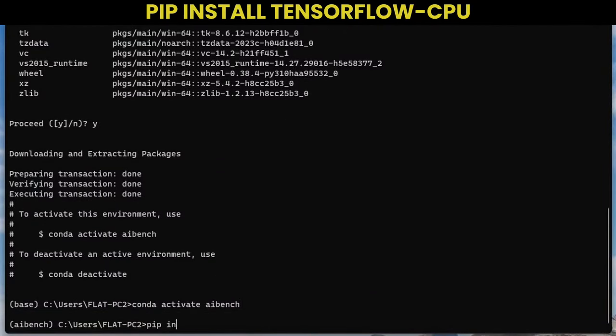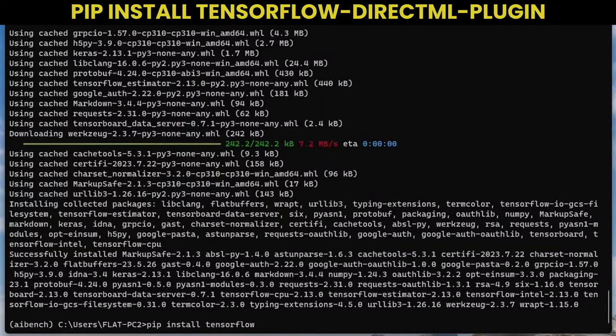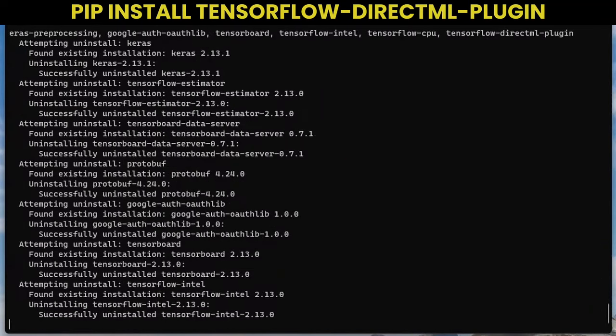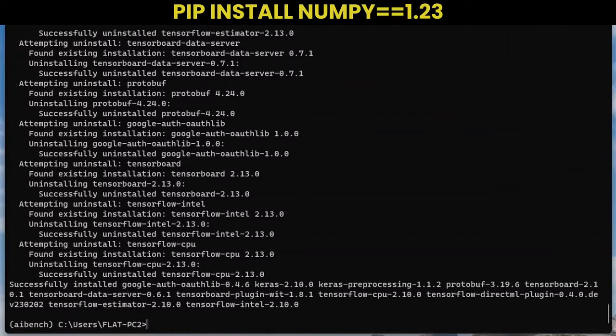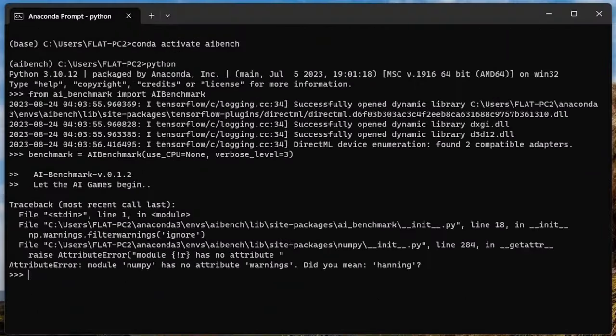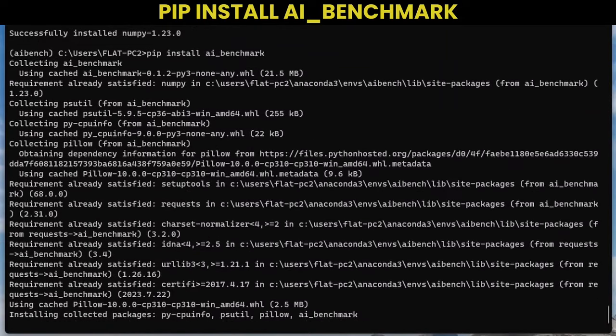Download and install the base TensorFlow CPU. Download and install the TensorFlow DirectML package. Download and install the NumPy 1.23 package. Otherwise, you will get this error when running the benchmark. Then download and install the AI Benchmark package.